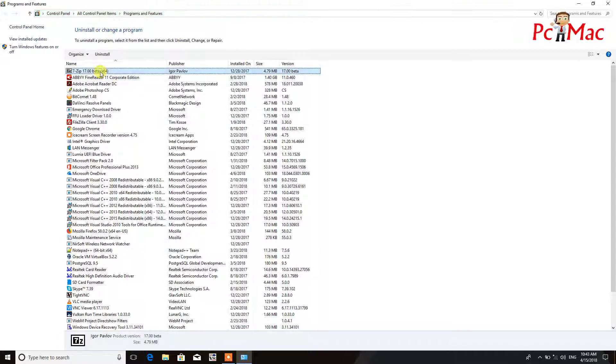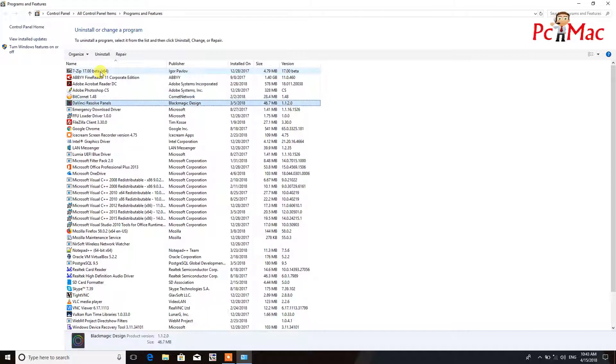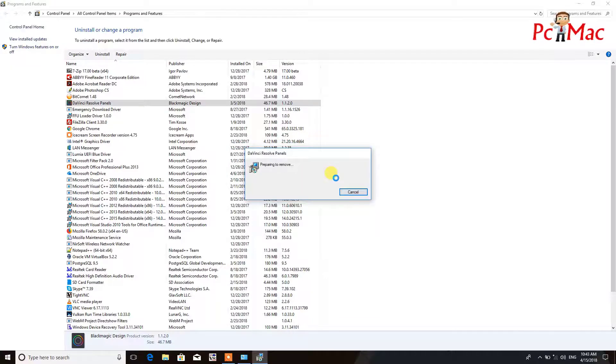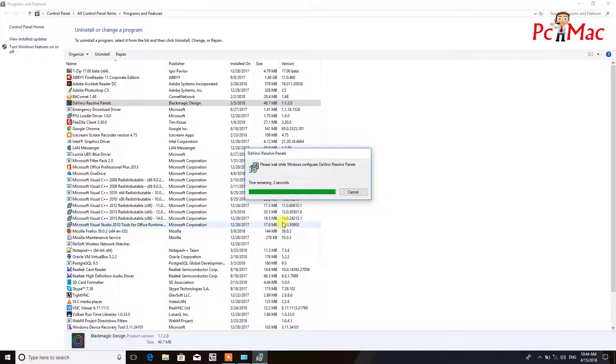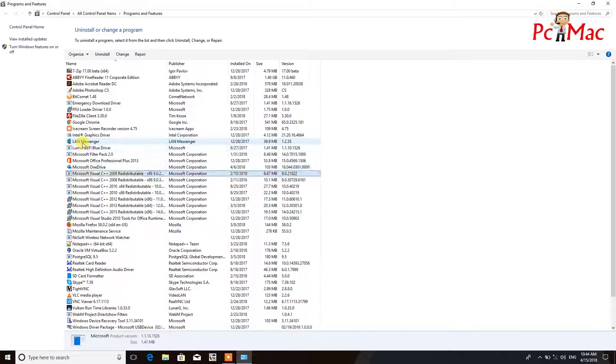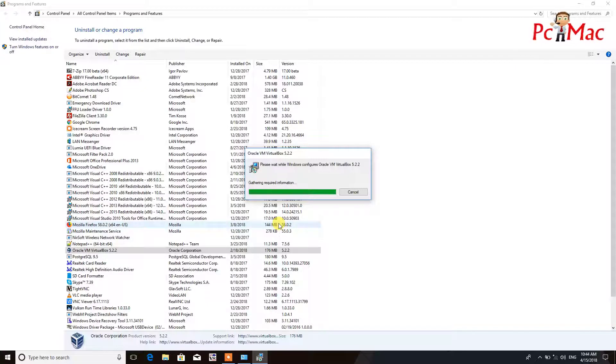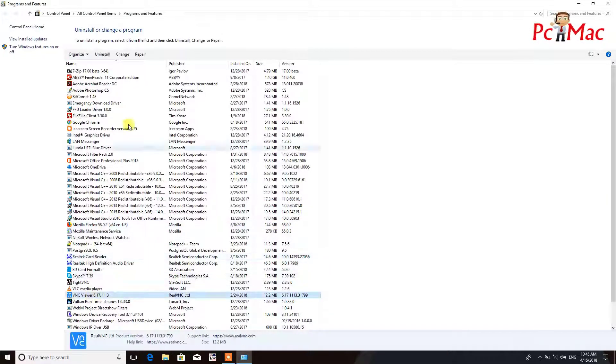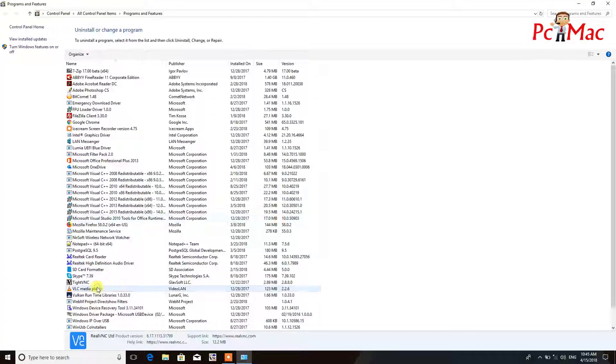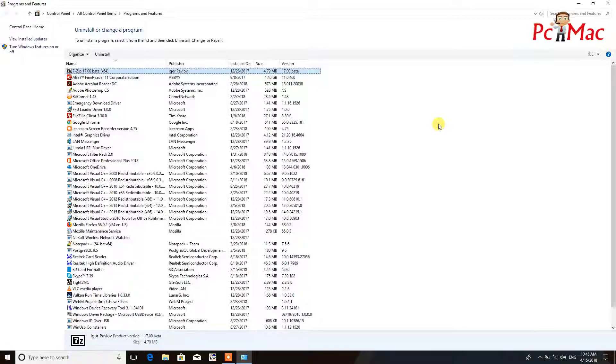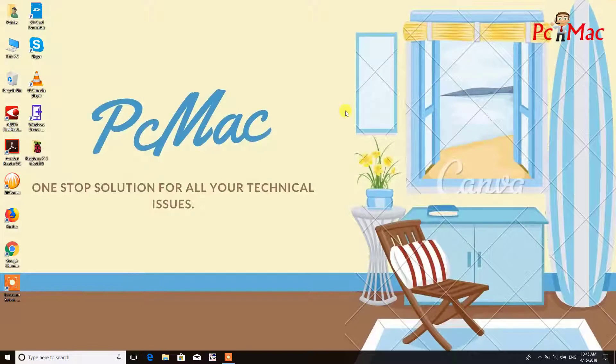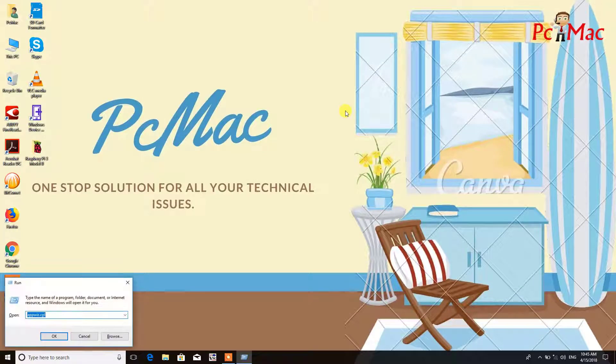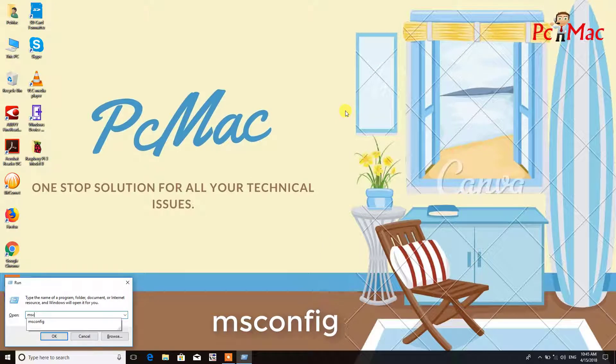Now you need to go through the list of which programs you don't want. I don't want this program, so I'm uninstalling it. Now the unwanted program uninstallation is complete, so close this and we need to go on to the next step.